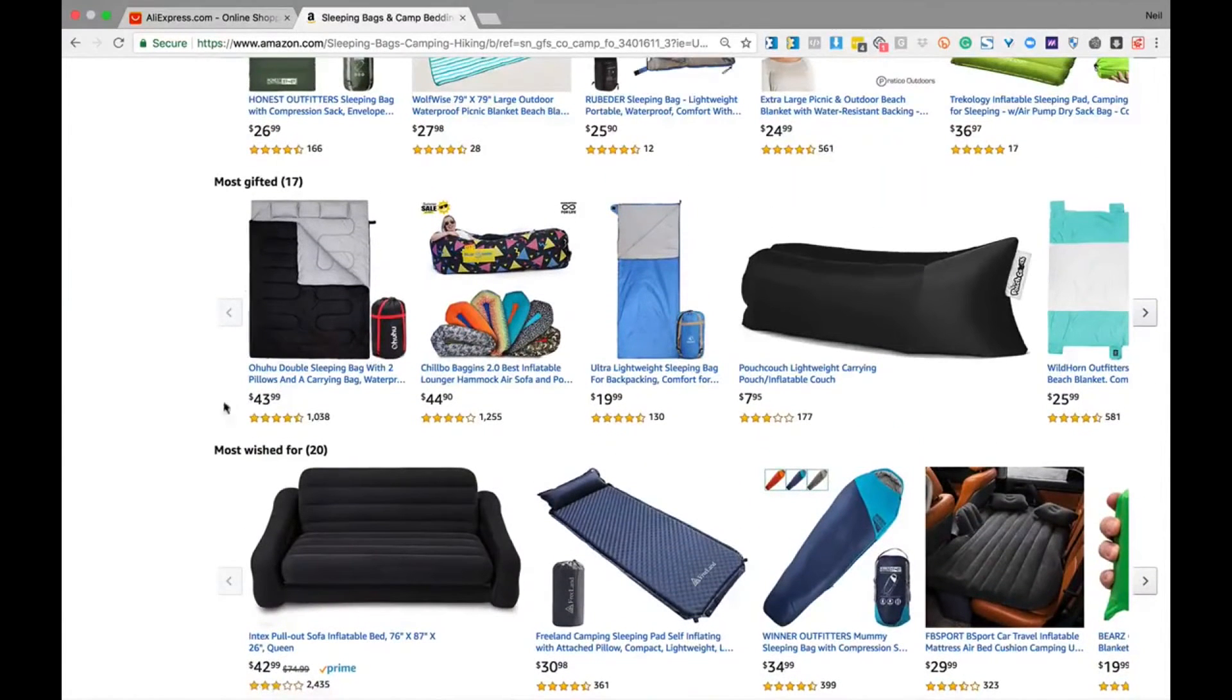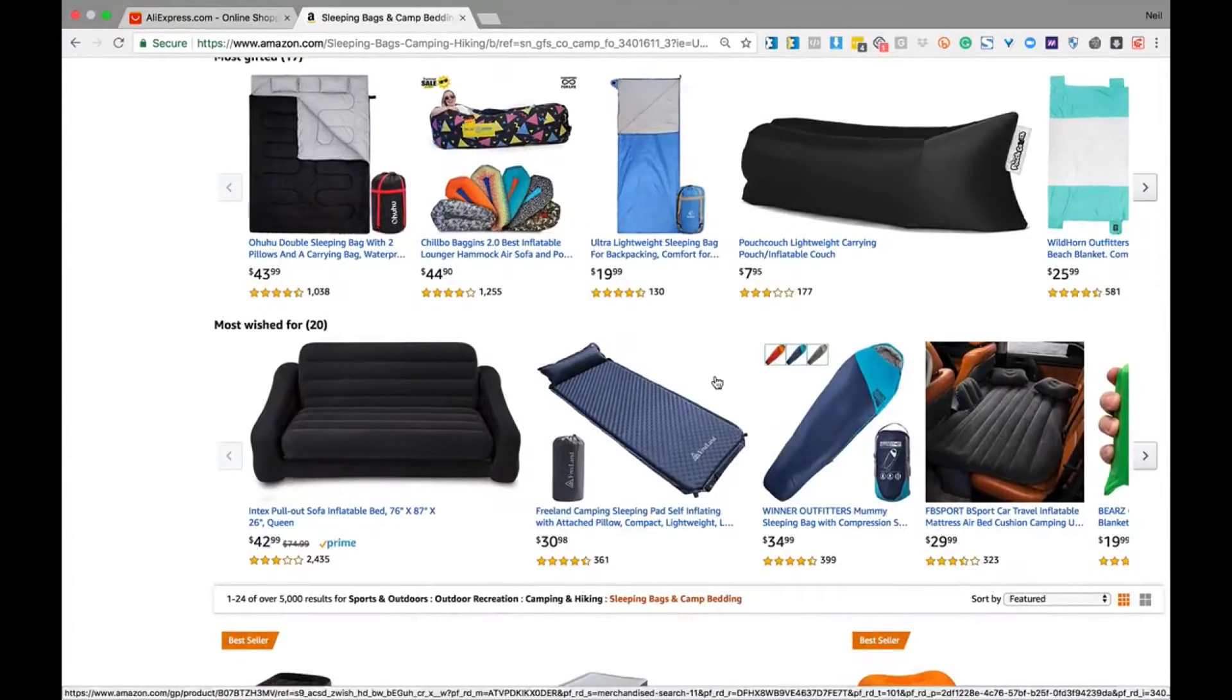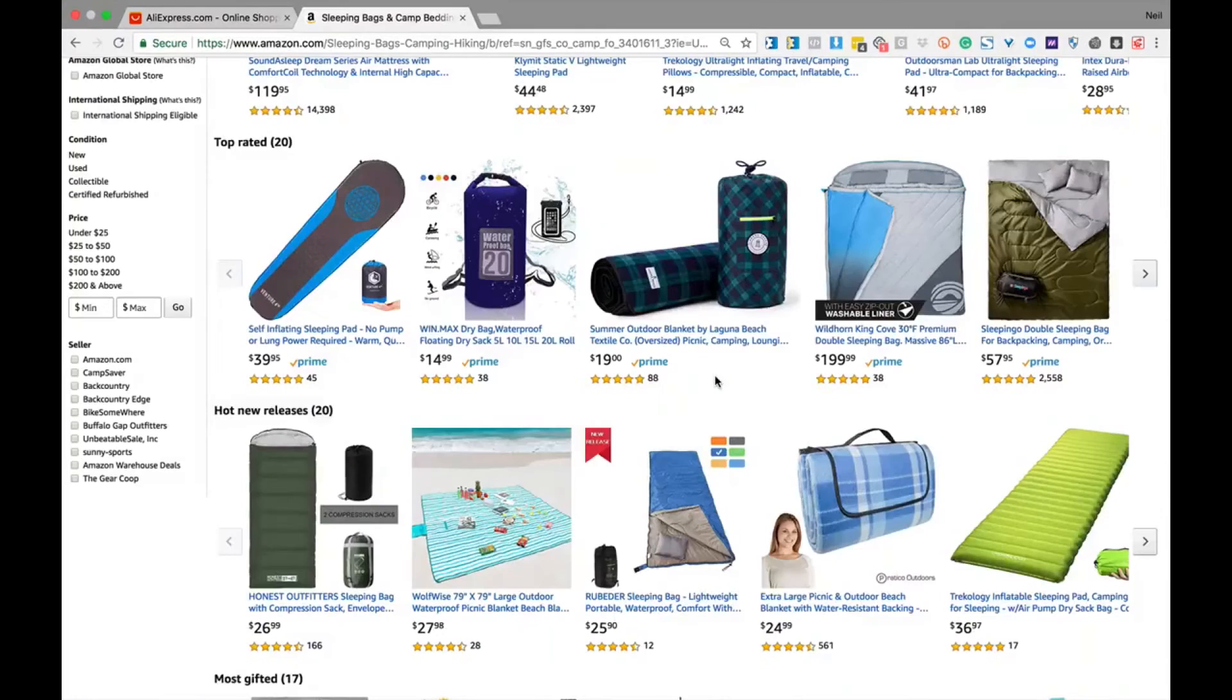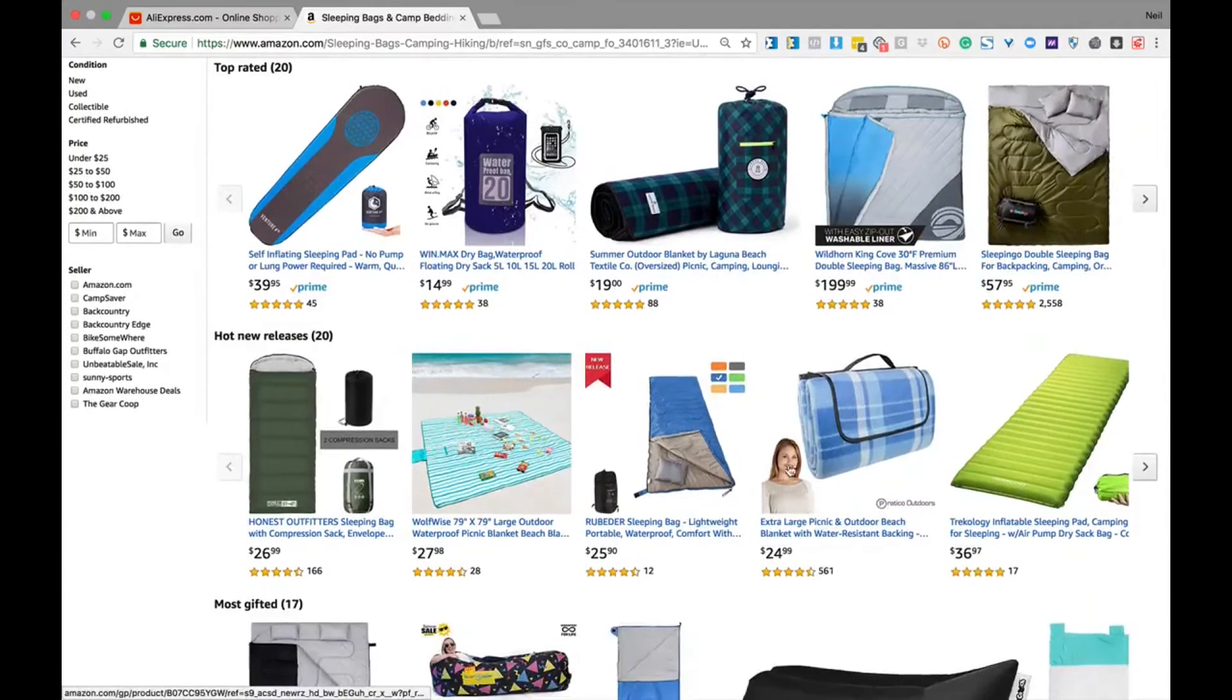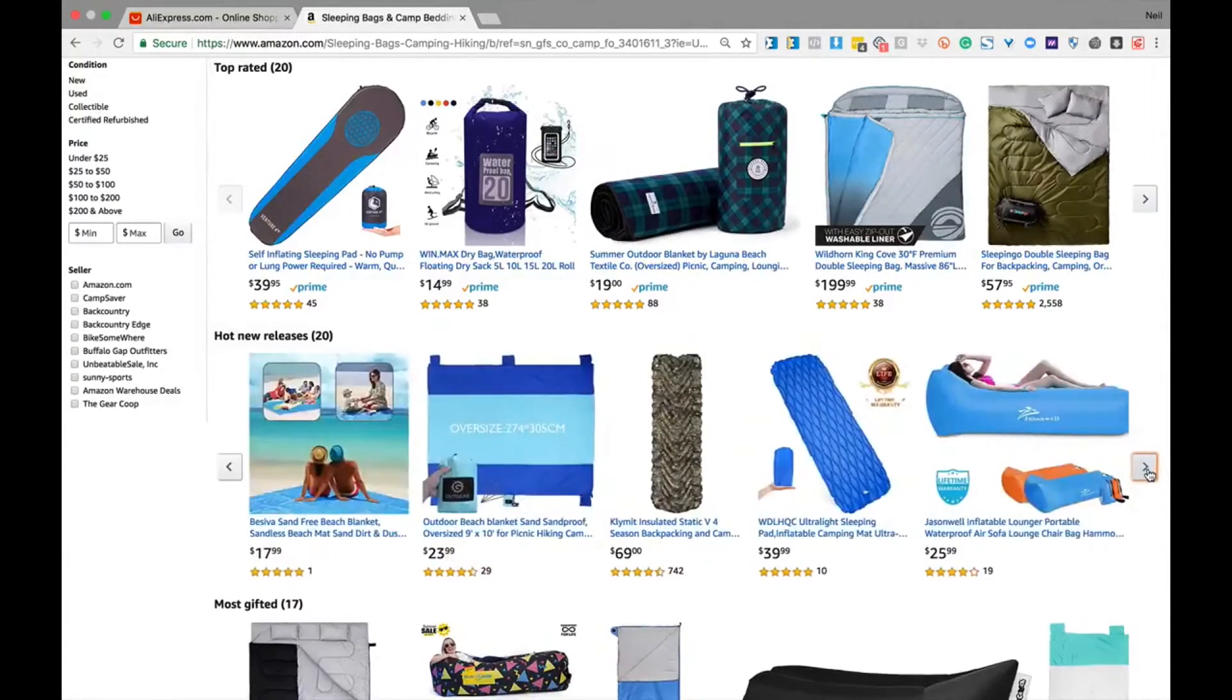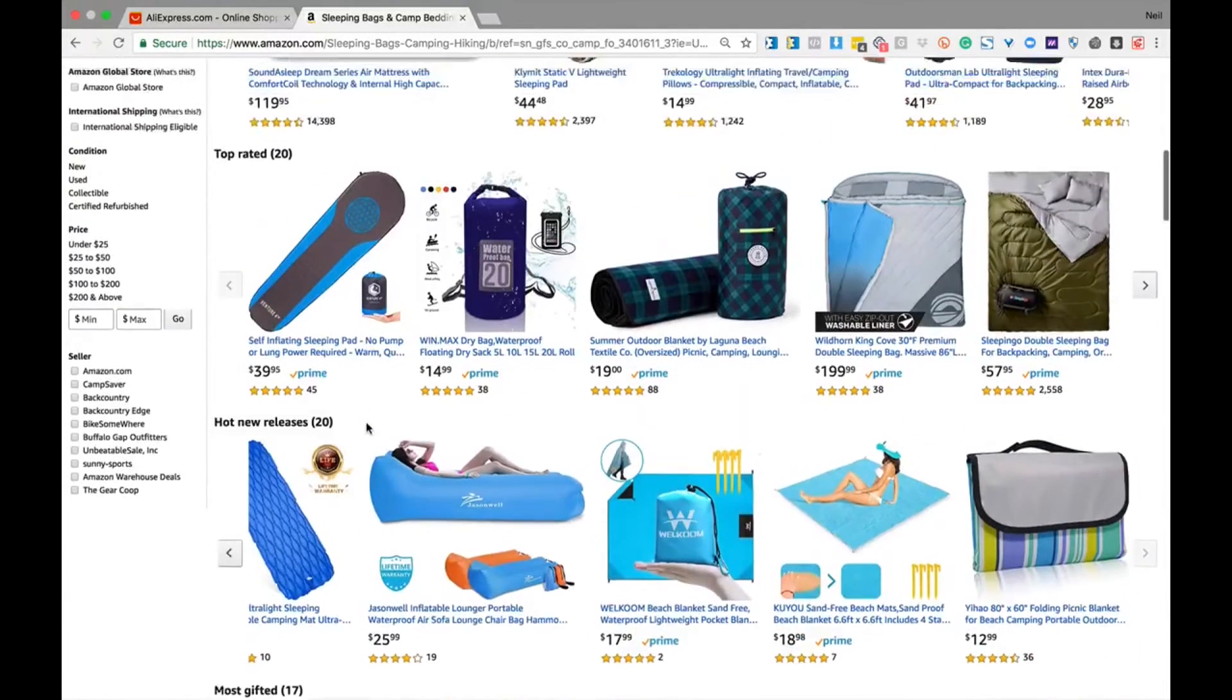When looking for most gifted and most wished for, you can see what's trending in ideas as gifts and wished for items that people would like to purchase. Hot new releases tell you what's trending and what's upcoming, so you can get an idea of what people are buying in this particular niche. Jumping on trends is a great way to keep your store fresh and moving quickly.